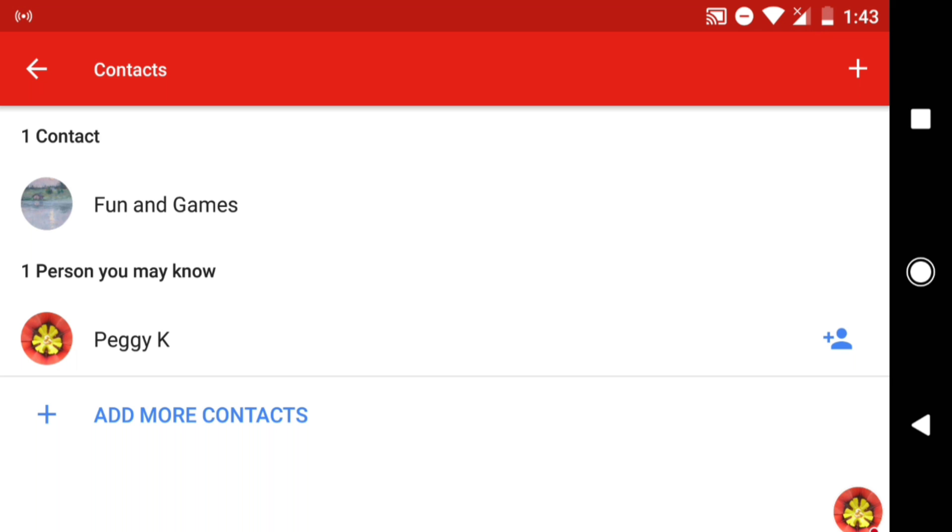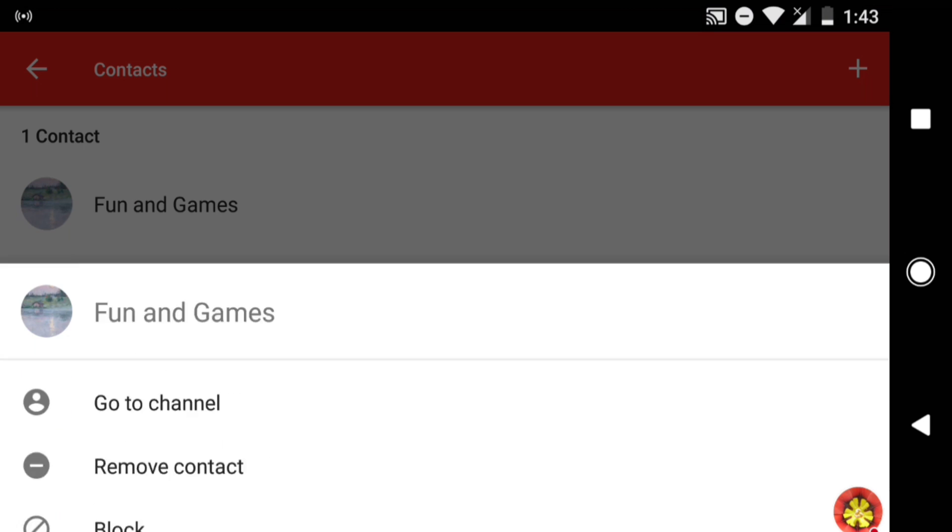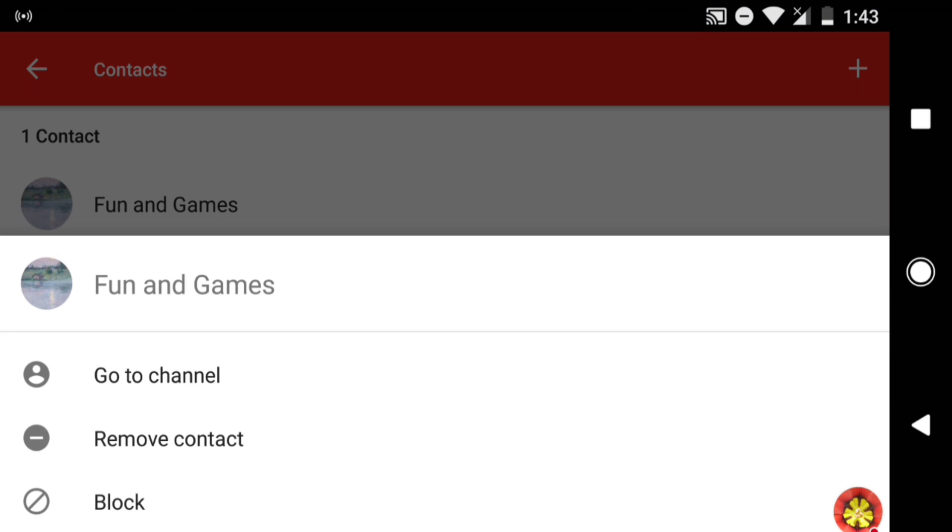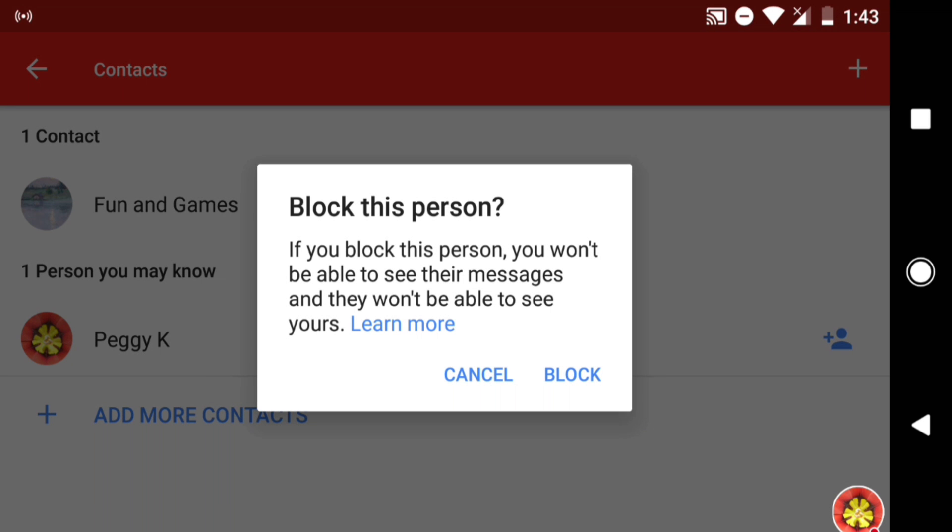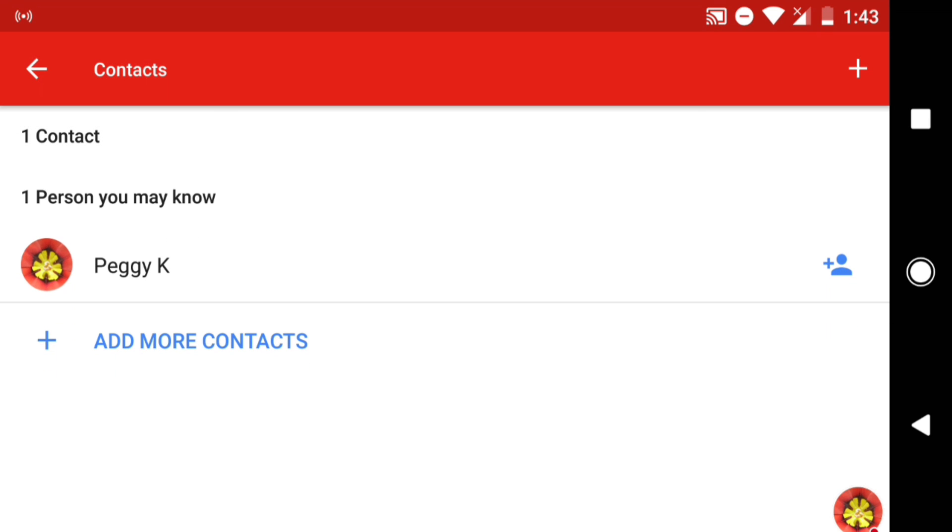In your contacts list, tap the contact you want to block. Then scroll to the bottom of the screen and select Block. Confirm that you want to block this person and the person is blocked.